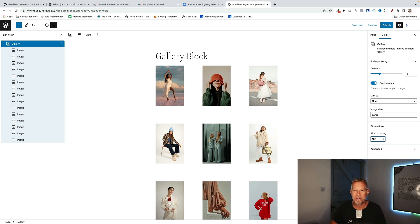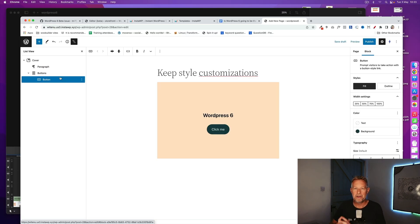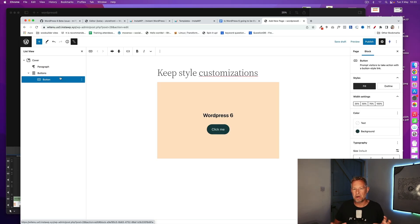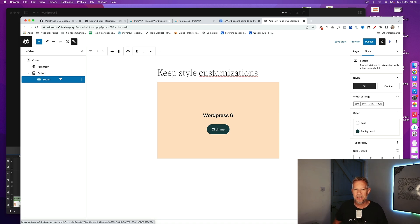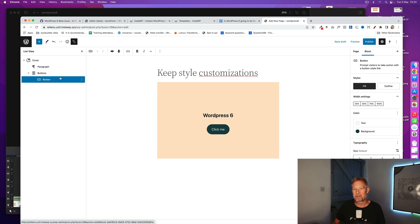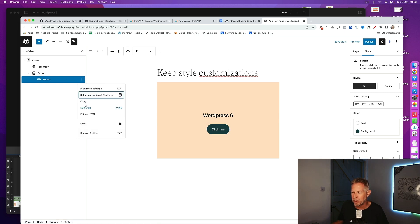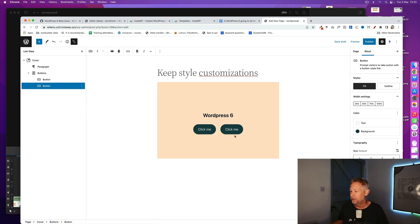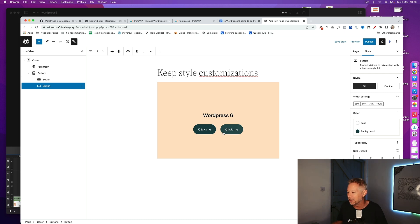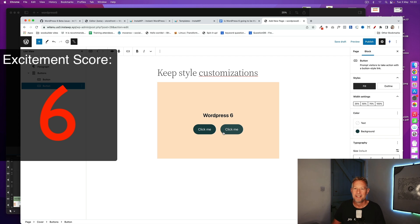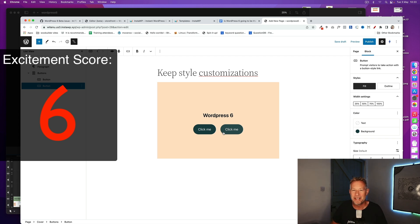Now in version 6, if you customize a block, for example a button block, and you duplicate that block, it'll maintain your customizations, whereas before you had to recreate all those customizations. So let me show you this. If I just duplicate this button here, you see how it's created, it's kept exactly the same style. So I'm going to give this an excitement score of 6. It's small, not seemingly hugely exciting, but incredibly useful and time-saving.